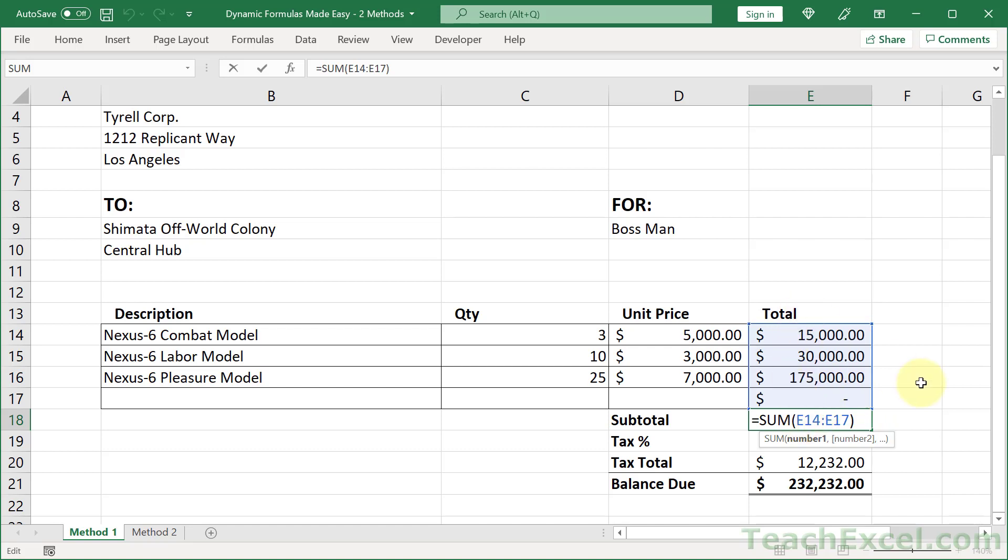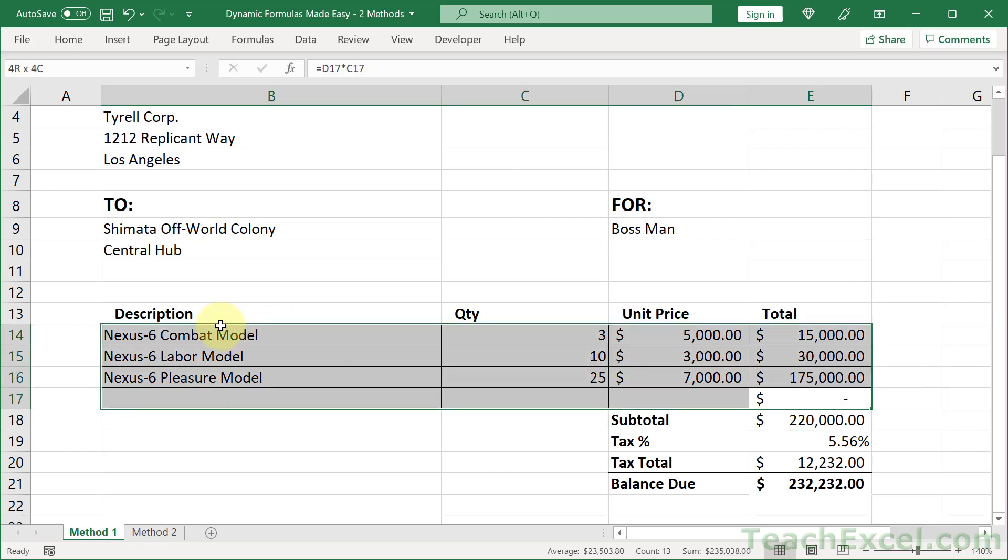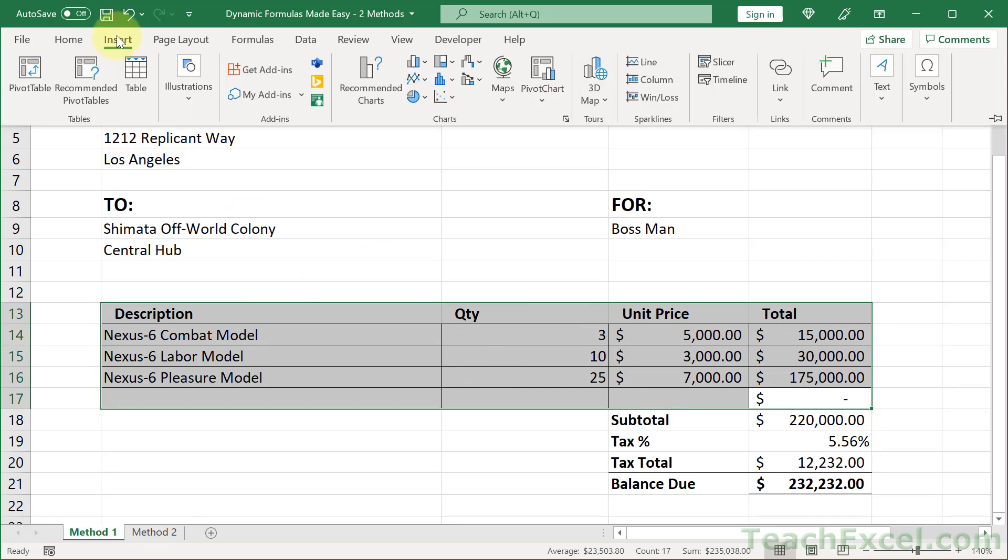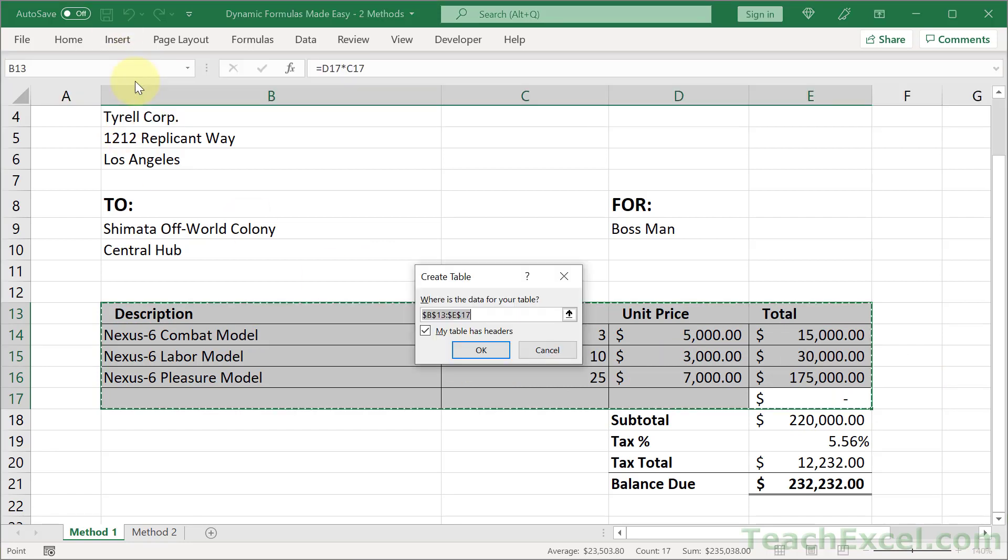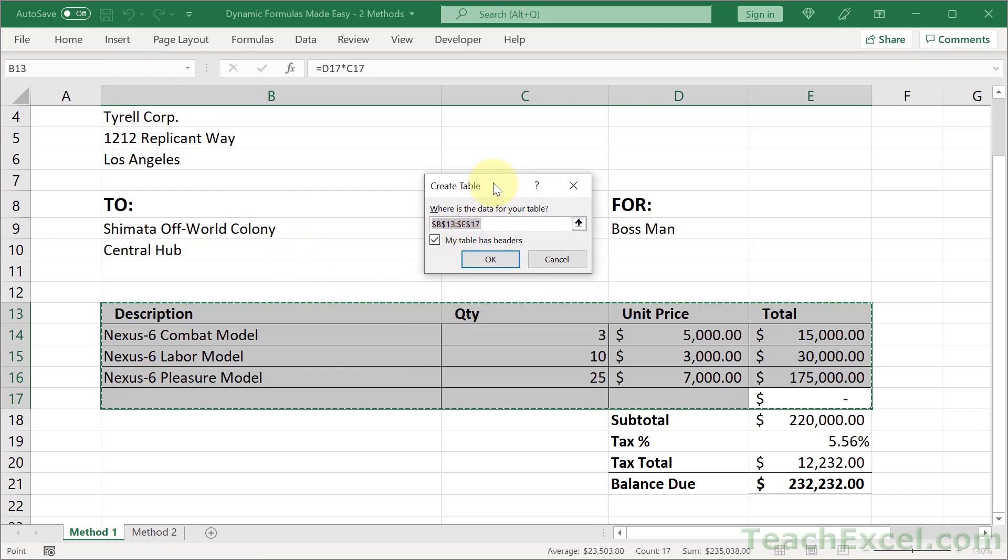So let's go with the easy way to get this going. We are going to select the data that we care about and then hit Ctrl+T, or go to Insert and Table, and make sure 'my table has headers' is checked and has selected the correct data set. If you have data adjacent to what you're going to make a table, it's very important to make sure that the correct area has been selected.